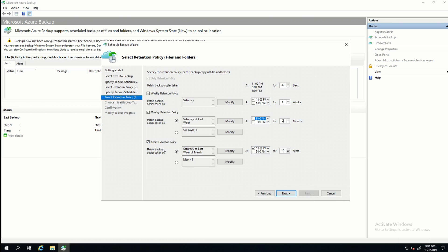Yearly Retention. It's the same deal. You can select which one—Sunday of the last week in March. Or you can change that to whatever you want. Then select the backup time and the number of years for retention. I'm going to uncheck that, though. I don't need yearly retentions. And I'll click Next.